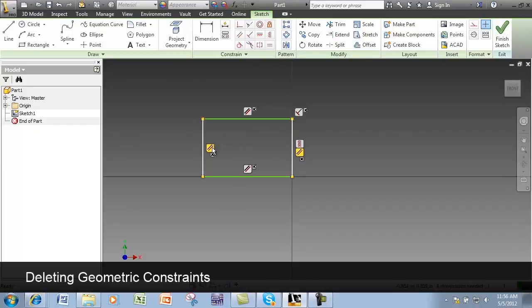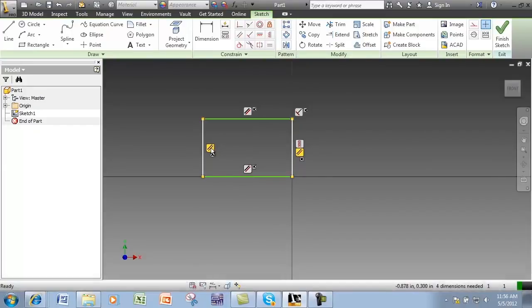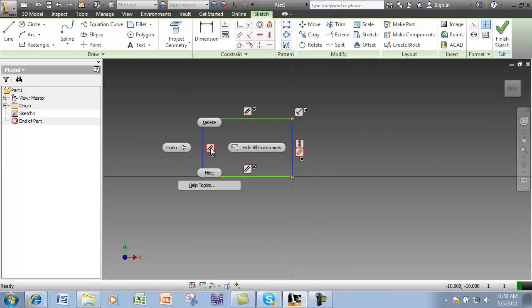To remove a geometric constraint, use the right mouse button again and select Delete.